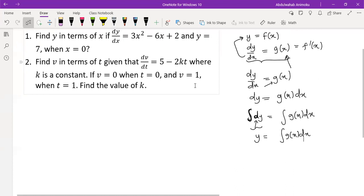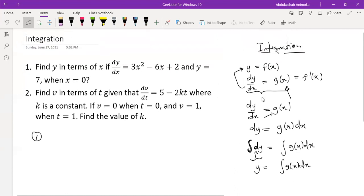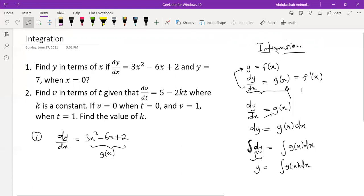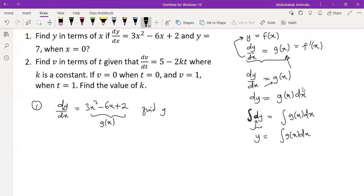Let's apply these concepts to the first problem. The problem states that dy/dx is given — I know the derivative of a particular function, which gives me 3x² - 6x + 2. In the context of what I just explained, this would be my g(x). The question is asking us to find y. To get y we integrate this function. First we cross-multiply, bringing dx to this side, then we integrate both sides.